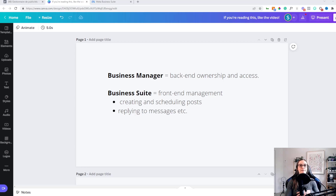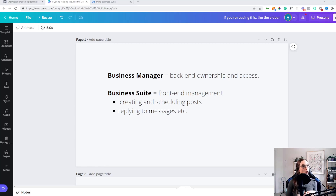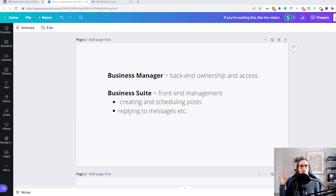So stick around — the entire video is going to have a huge value bomb here because this is something I've even struggled to answer. I've done all the research you need to answer what is the difference between Facebook Business Suite and Facebook Business Manager. First, I'm just going to give you a very simple rundown. Business Manager is essentially the back-end ownership and access for all things related to your Facebook and Instagram business.